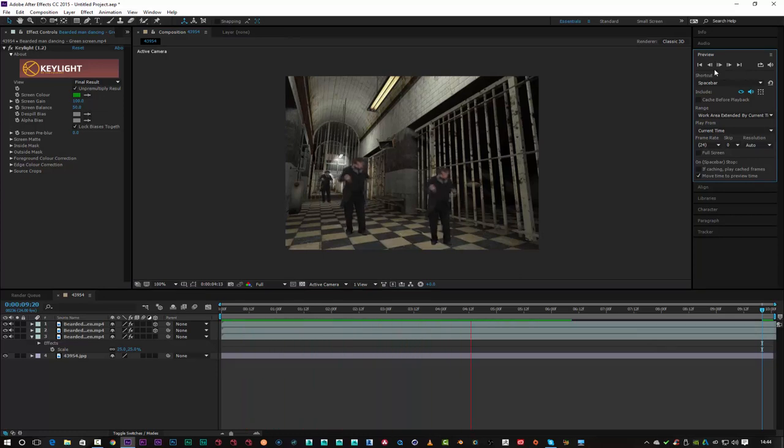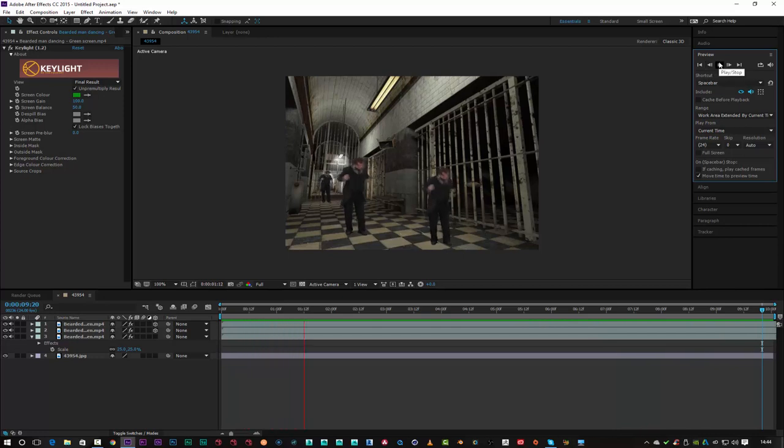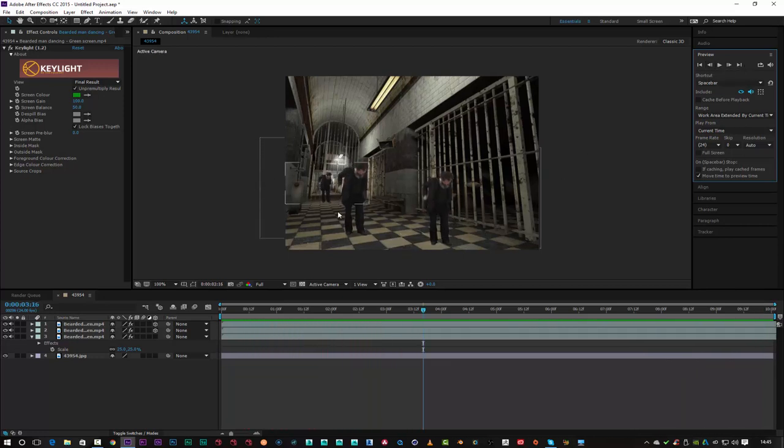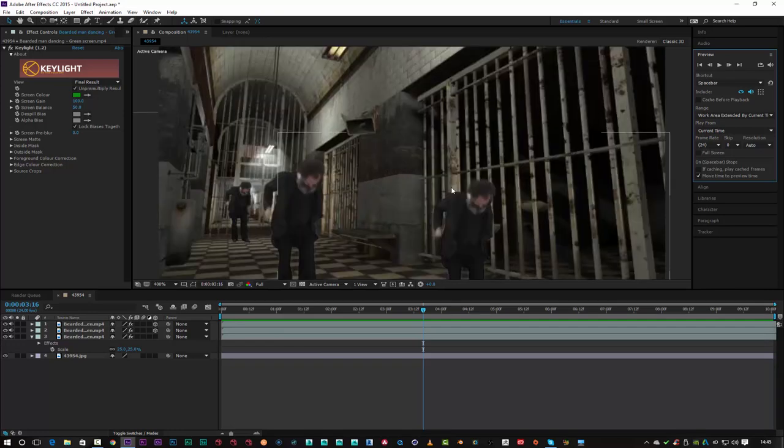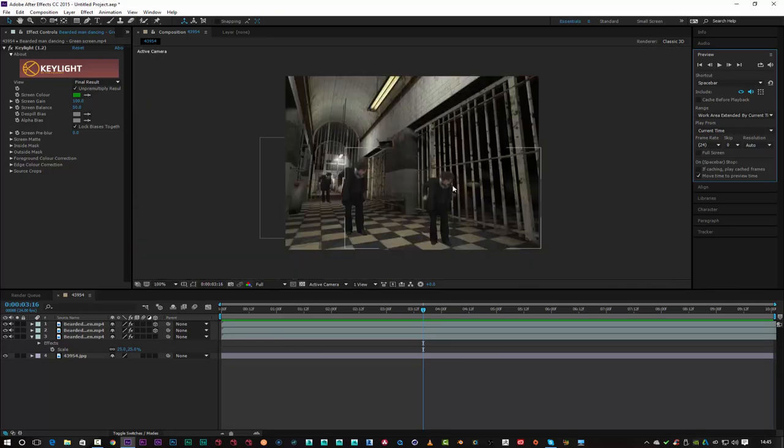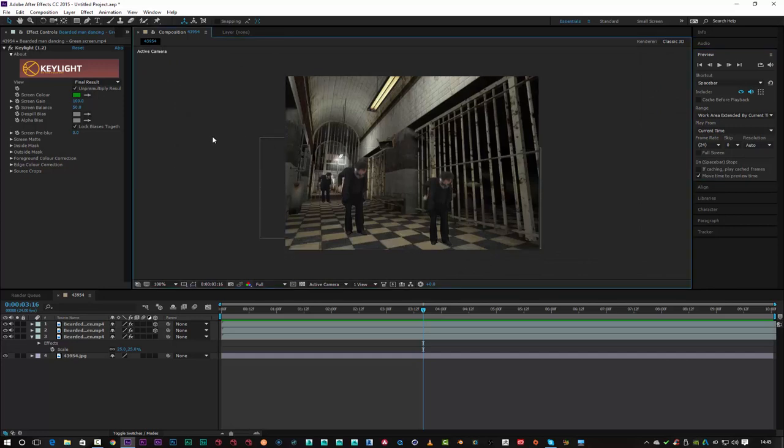So yeah, very quick tutorial for one of my subscribers. I hope you found this little quick green screening tip handy. Obviously you can use whatever sort of characters you want for this technique. You can use your own green screen footage to place a character inside a 3D scene. So I hope you found this quick tip interesting. As always, thanks for listening guys and I'll catch you guys in the next one. Ciao ciao.